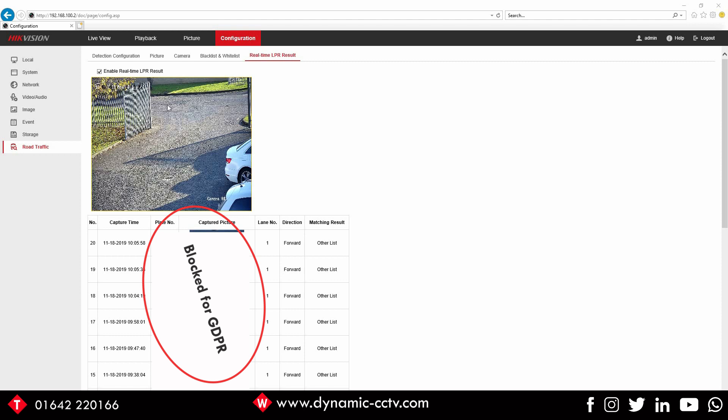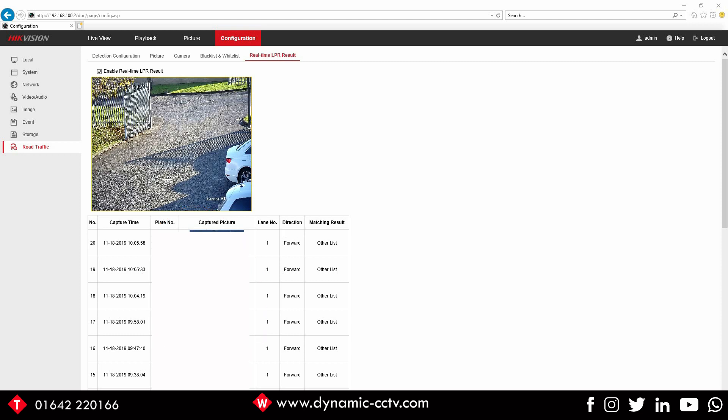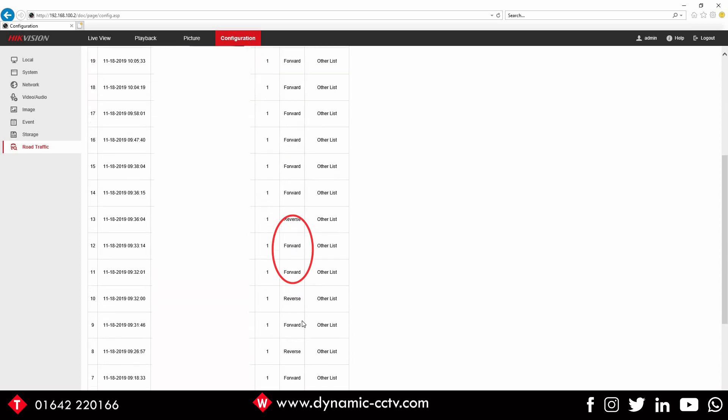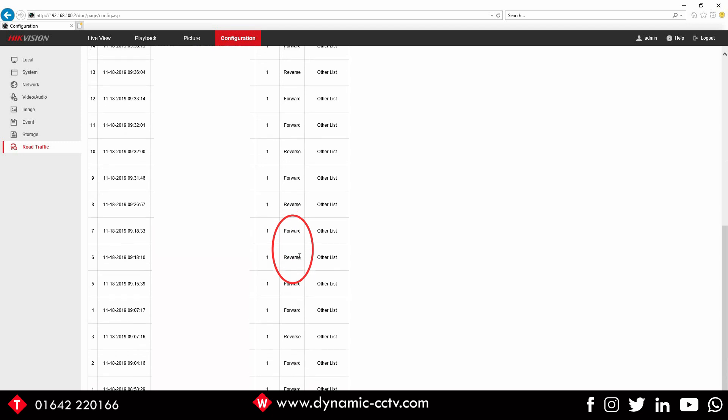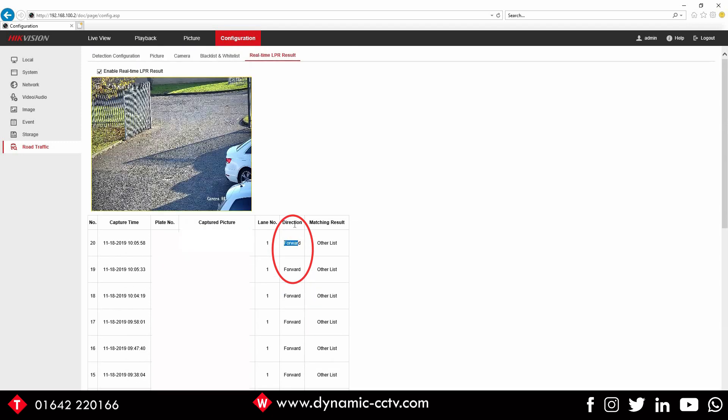What we're going to do is get a colleague now to come through, drive through the entrance and we'll see it pick up the plate live. Now you'll notice on this side you can see the direction - you've got Forward and then you've also got Reverse if you go down to the bottom, they're reverse plates. So it knows the direction of which way the car's traveling. That's handy if you've got multiple barriers and so on.